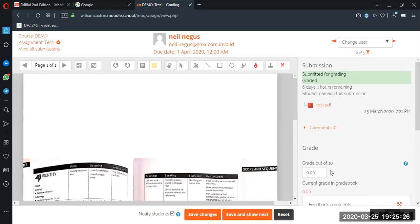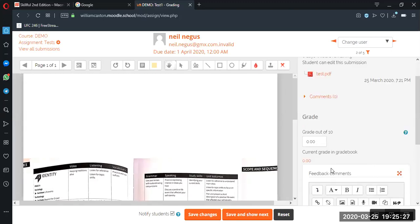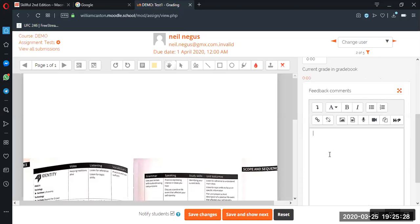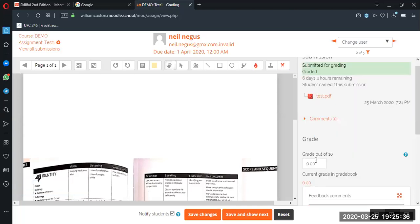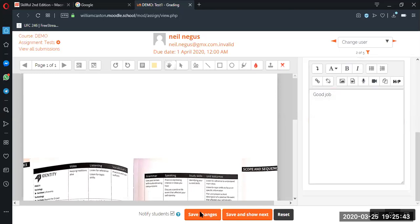So for example, if we just say good job. Okay, so we need to grade this. Let's be nice, give it a 10, and we can go on to the next one if there's more. So we can go through the whole class with this quickly.